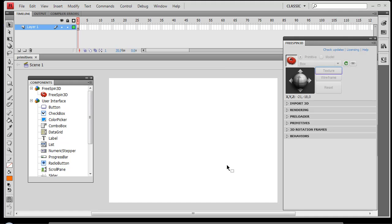Hey everybody! Welcome back to the FreeSpin3D tutorial series. In this tutorial we're going to take a look at using FreeSpin3D to actually create geometry or 3D primitives inside of Adobe Flash.